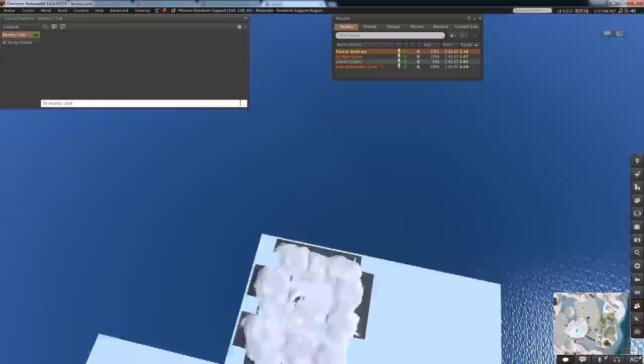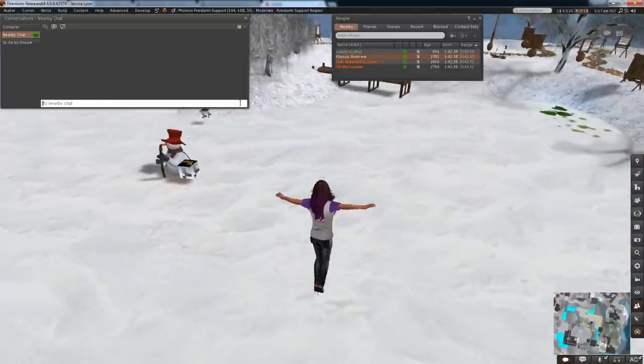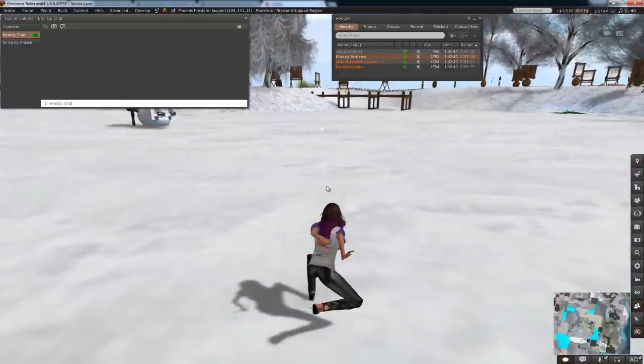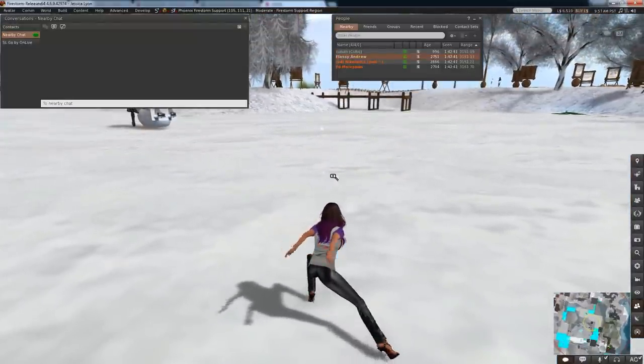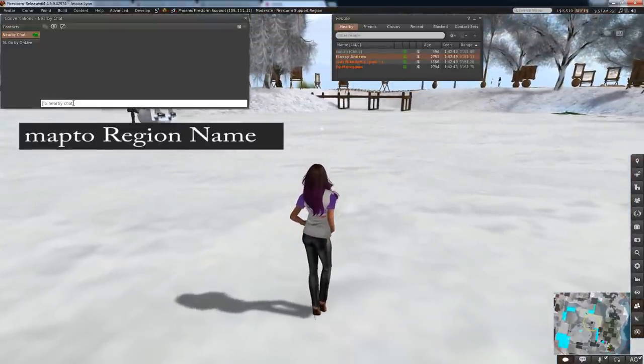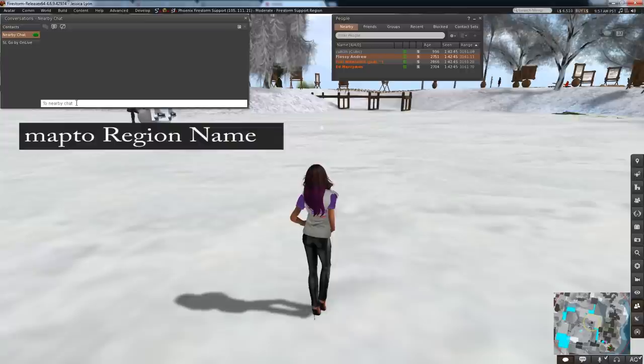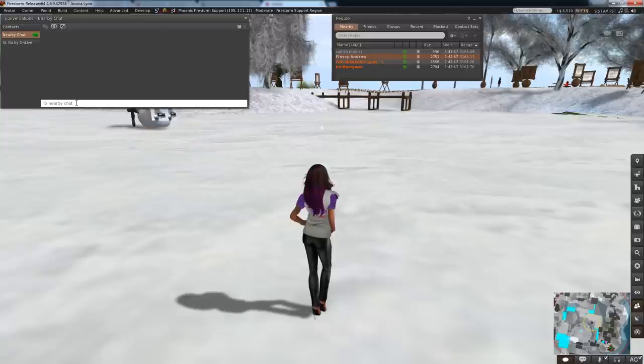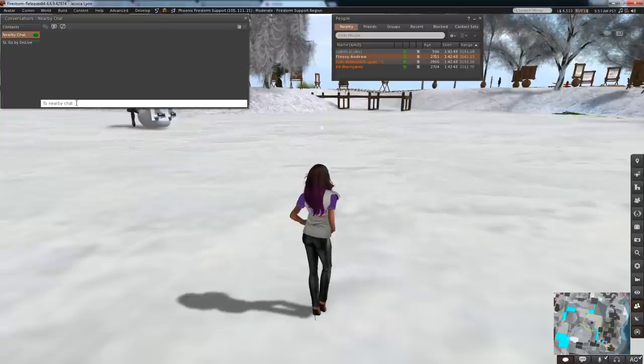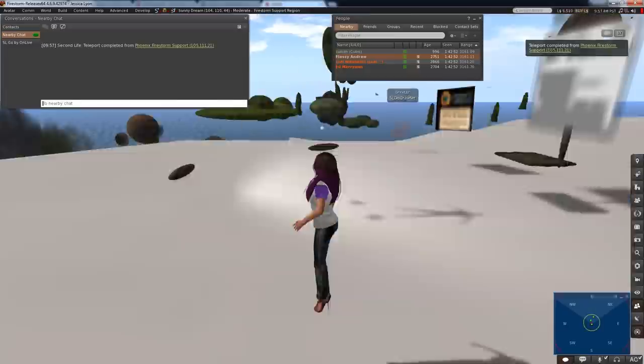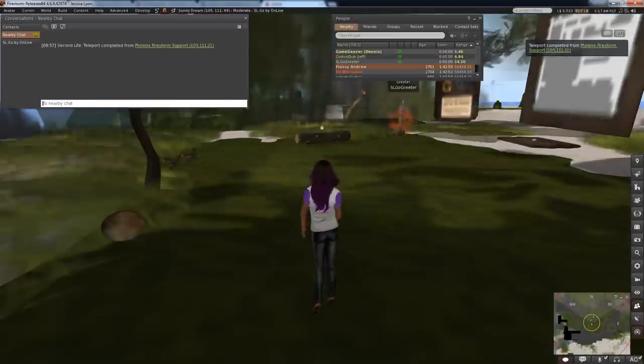Know the name of the region you want to teleport to? Type map 2 and then the region name to instantly teleport there. Let's say I want to get to the SLGO support region called SUNY DREAM. I type map 2 SUNY DREAM.